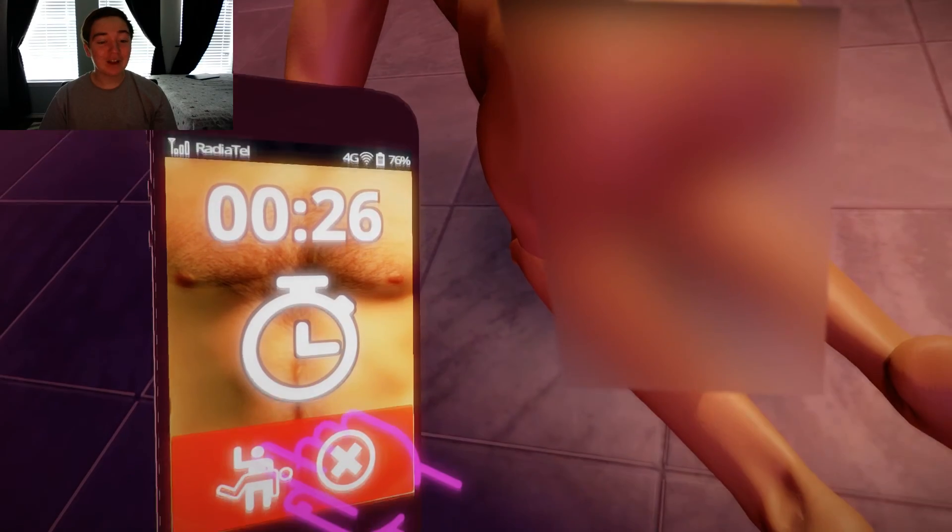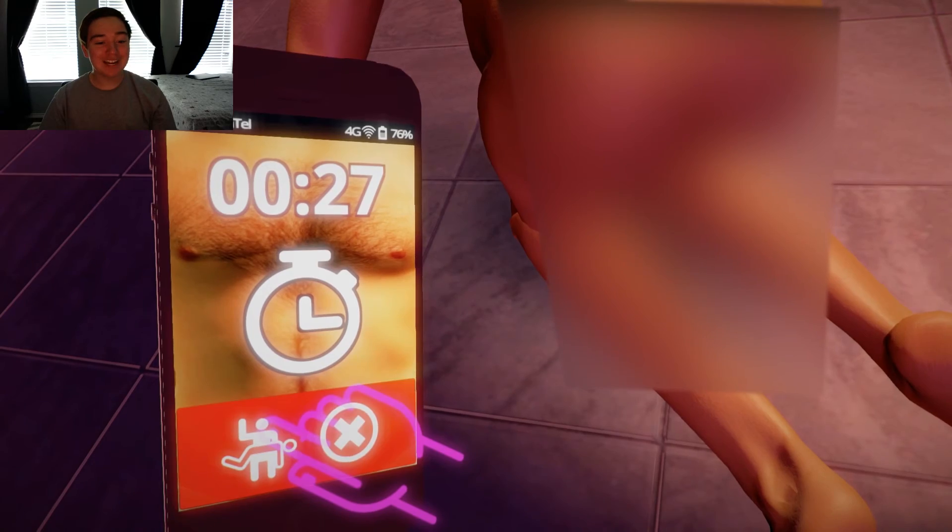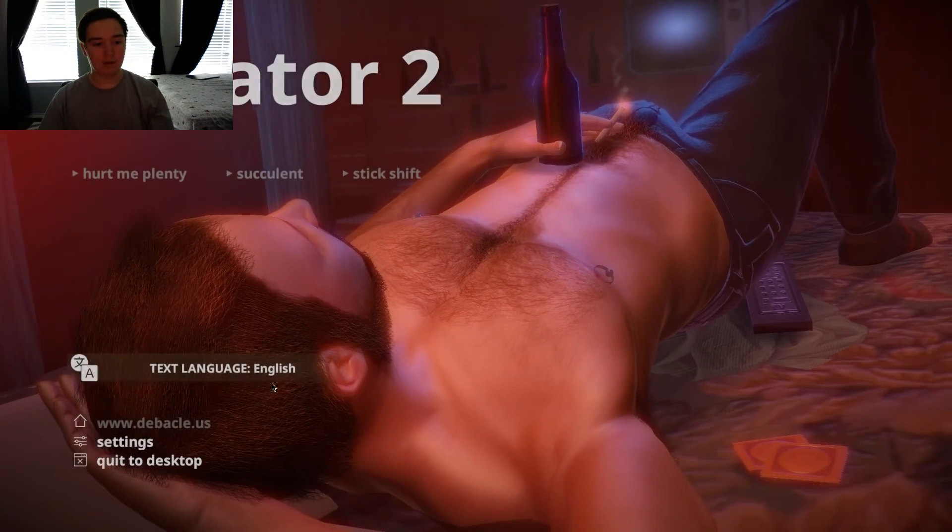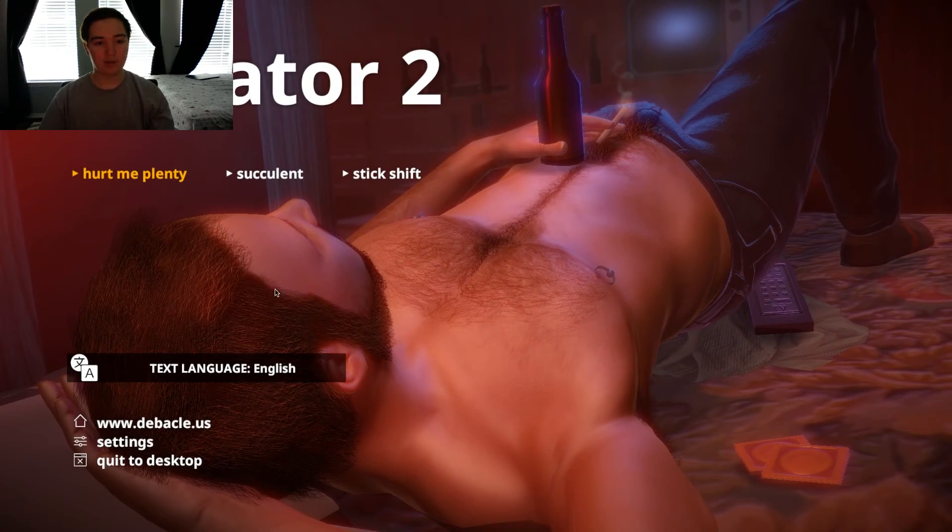I thought this game wasn't gonna be that inappropriate. What in the world? I'm gonna have to do so much editing now. This game is too much for me. I should have read the warnings.